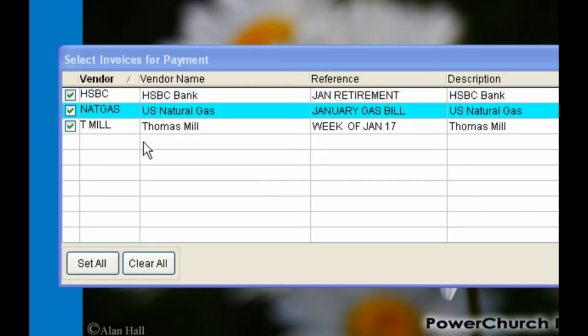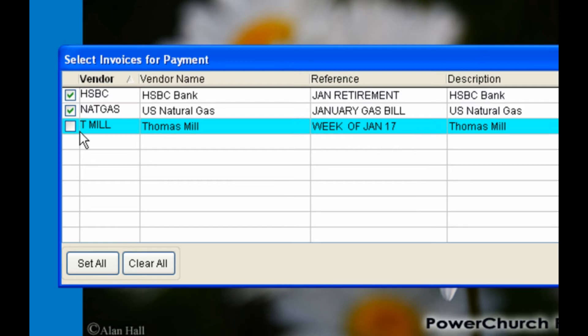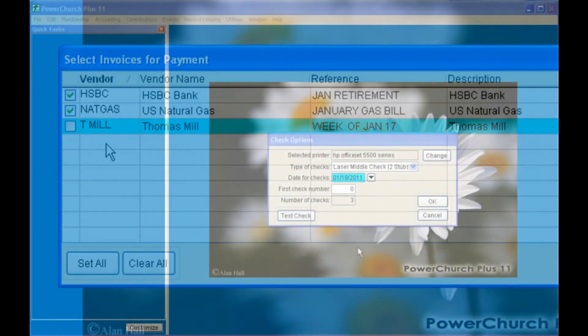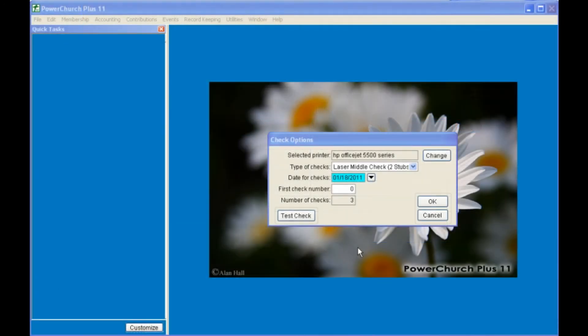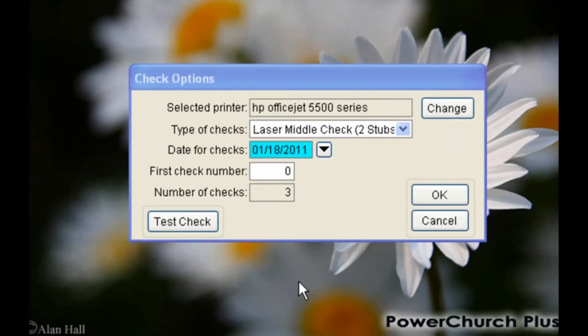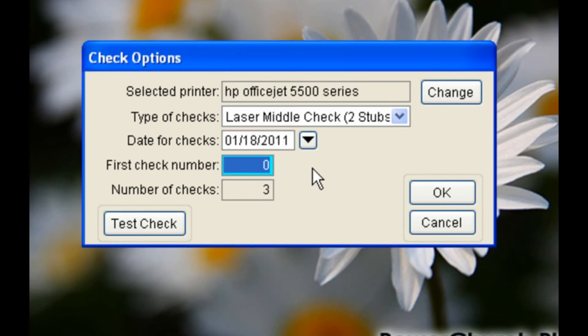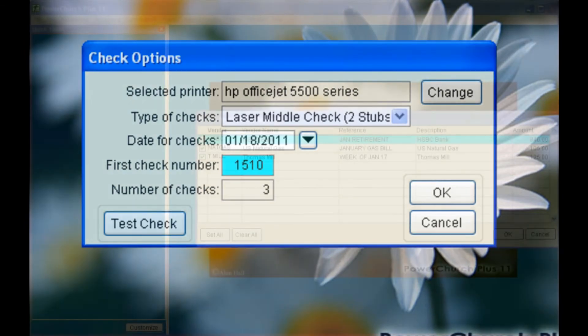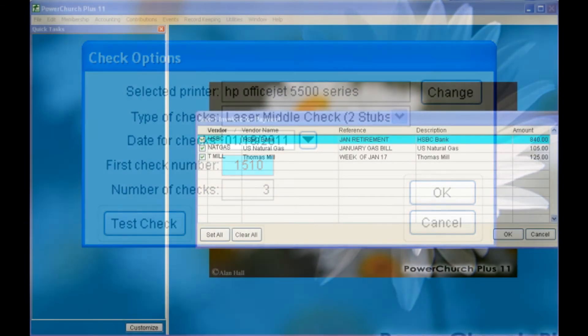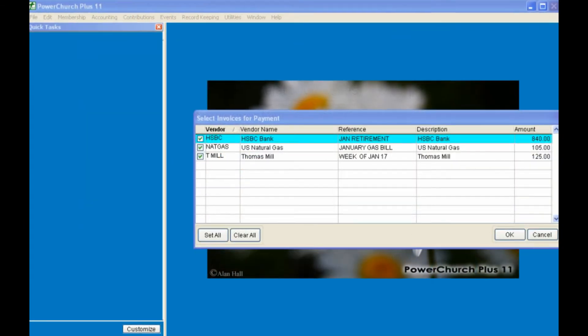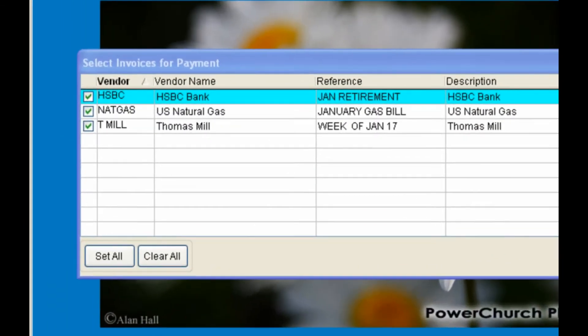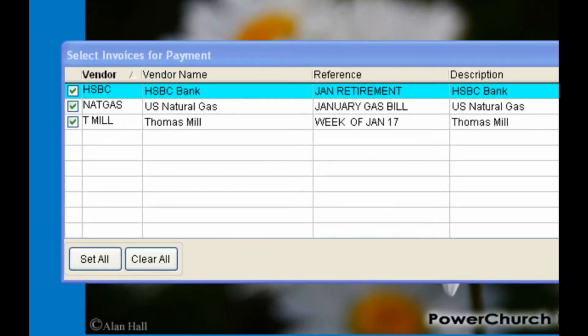If you don't want to print a check for one of these choices, simply uncheck the box. The next screen has today's date as the date for the checks, which can be changed, and enter the first check number. I'm going to back up one screen to show you that these checks will not print out in the order that they were entered, rather alphabetically by vendor name.